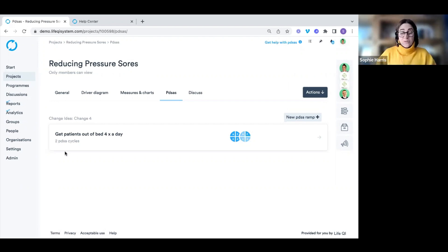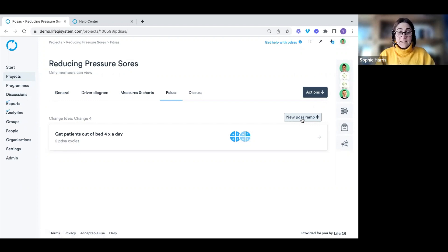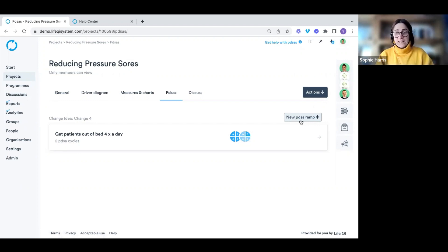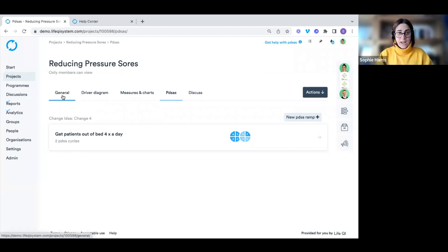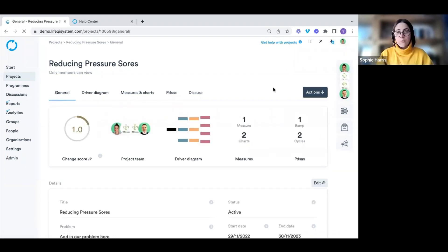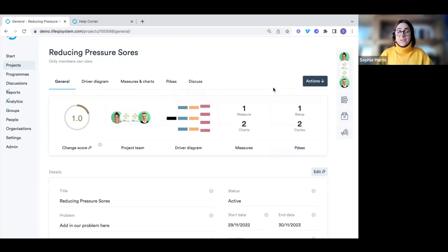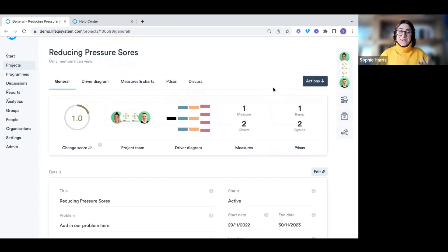Back on the PDSA list, we can see our first PDSA ramp, which change idea it's linked to, and a visual showing how many cycles are within that PDSA — completed cycles and started ones. You can run as many ramps as you want through the 'New PDSA Ramp' option. Jumping back to the general page, we can now see the project has come to life with our driver diagram, measures and charts, and PDSAs all filled in.